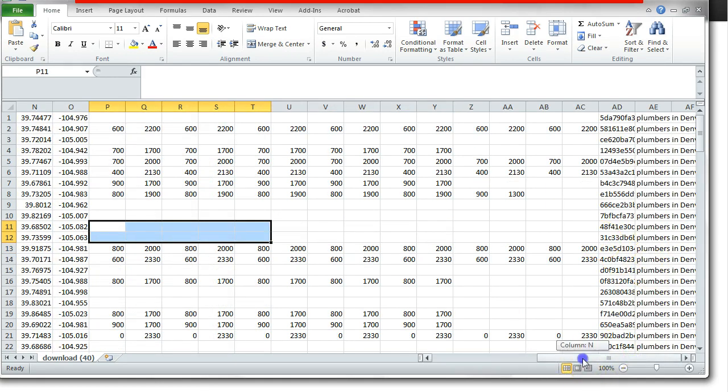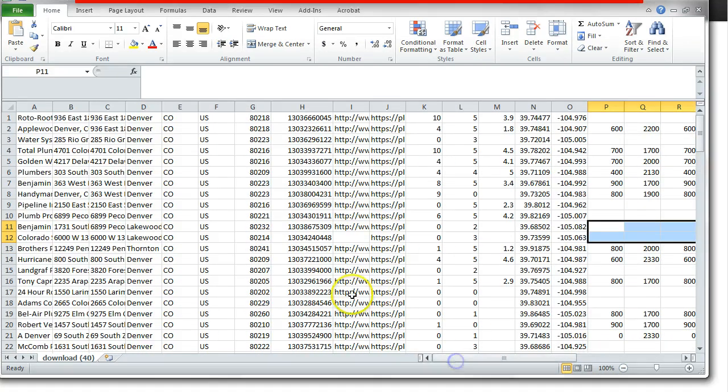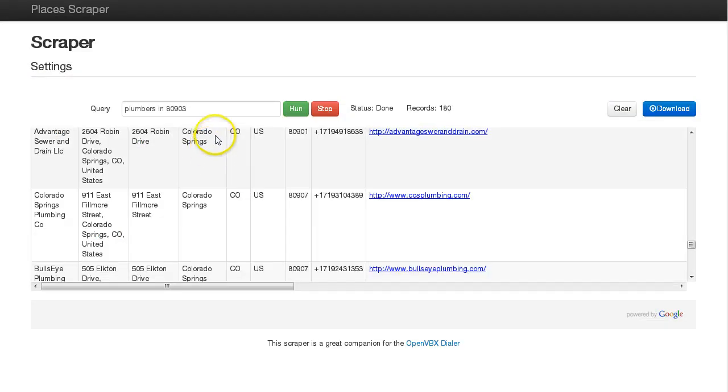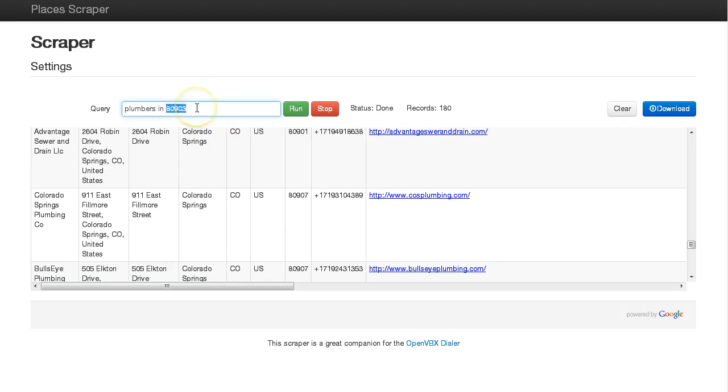And so that's it. You can use this a lot of different ways for prospecting. And again, the great thing about the query is you can type in any query that would pull up businesses from within Google Places. So thanks for checking it out.